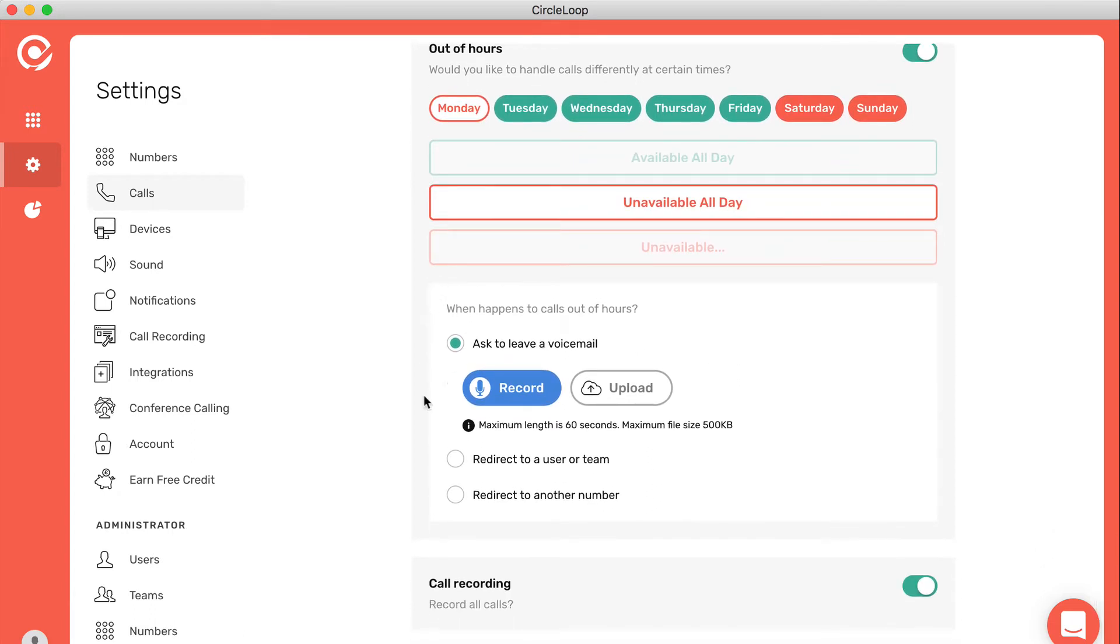You can tell CircleLoop what you want to happen to that call. Do you want them to leave a voicemail, redirect the call to another user on your CircleLoop system or a team, or redirect the call to another number entirely?